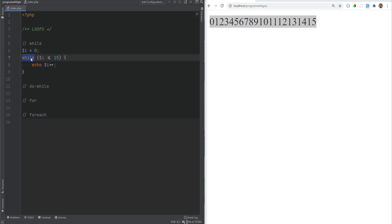The syntax of the while loop is similar to the if conditional statement. You start with the while keyword followed by parentheses which contain the conditional expression, and as long as this expression evaluates to true it will keep running the statements within the curly braces. This conditional expression is evaluated at the beginning of every iteration, and as soon as it evaluates to false the loop will stop.